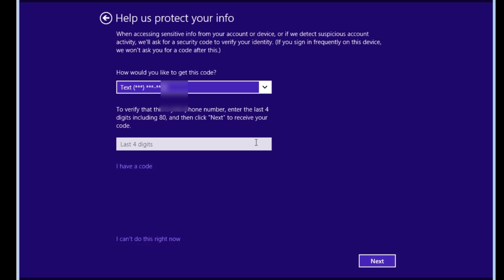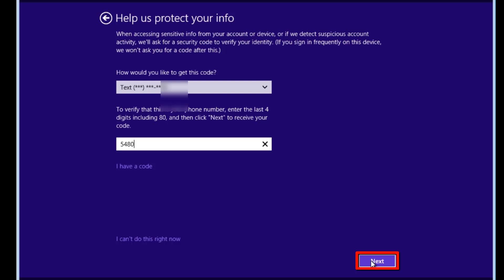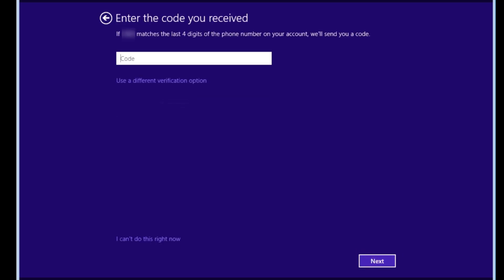With text selected, we will enter the last four digits of the phone number to verify and then click the Next button. After we receive the text, enter the code and then click the Next button.